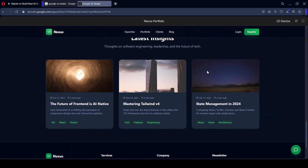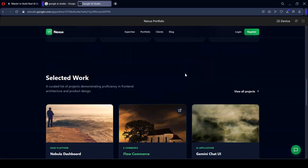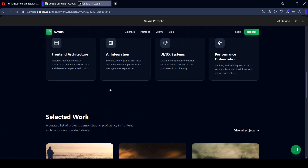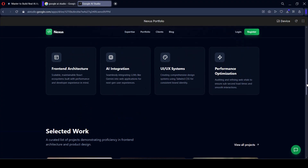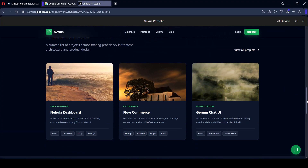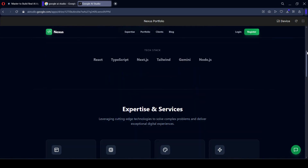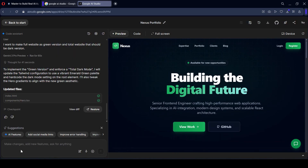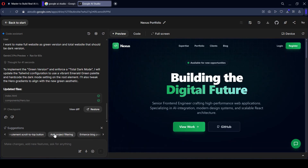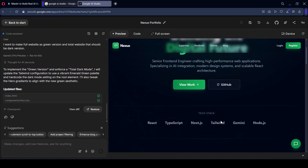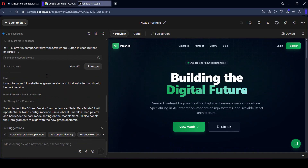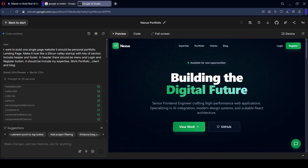Not only that — if you want to add different sections, like a client testimonial section, you just add that as a testimonial section and it gets added. You can do everything — just add the prompt for what you want. There are also suggestions like adding a project filter, enhancing blog posts, and implementing a scroll-to-top button. Everything depends on what type of prompt you add.